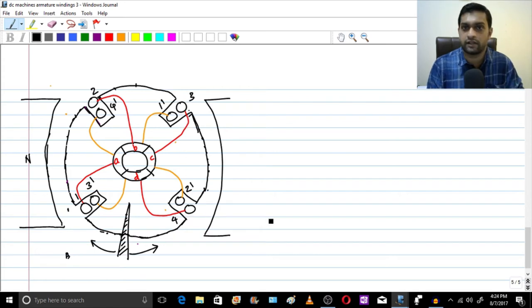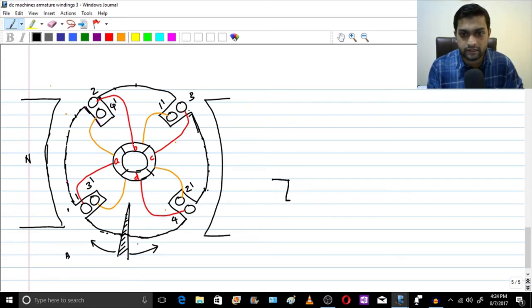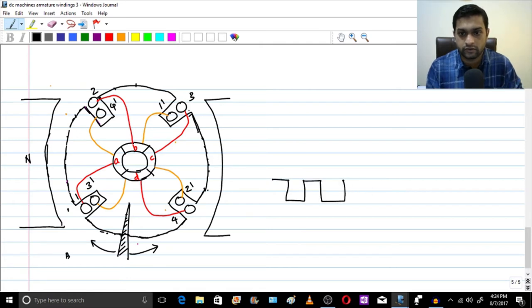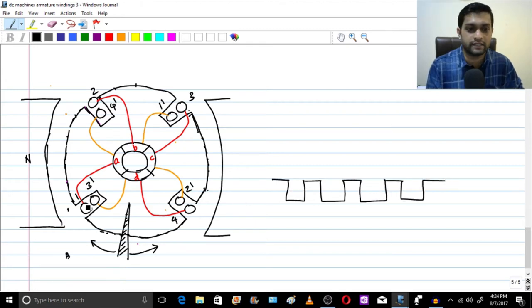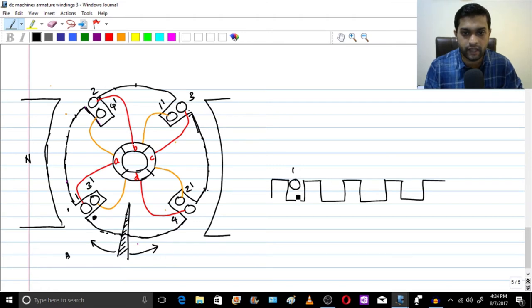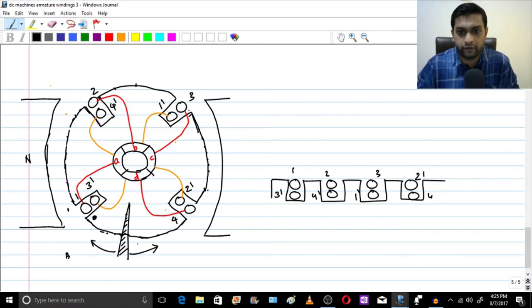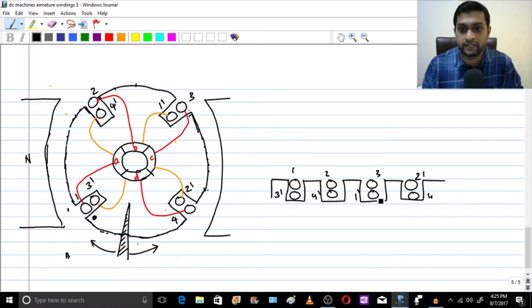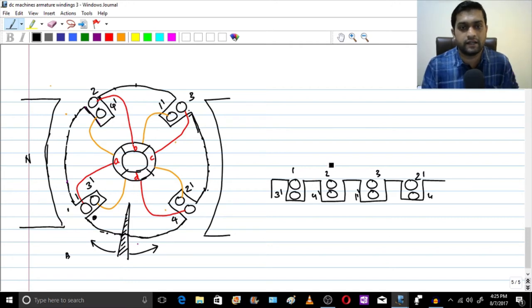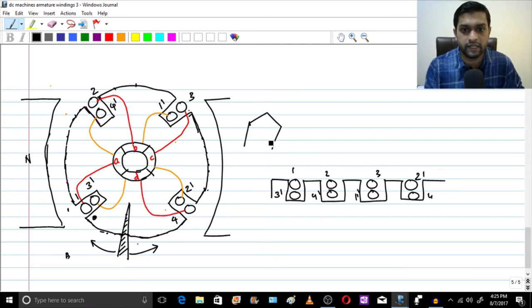After expanding, conductor 1 and 3-dash come together, then 2 and 4-dash, then 3 and 1-dash, and finally 4 and 2-dash. So you get four slots like this. However, this is still not very informative because you cannot see the connections — for example, you cannot see the bottom connection between 1 and 1-dash.